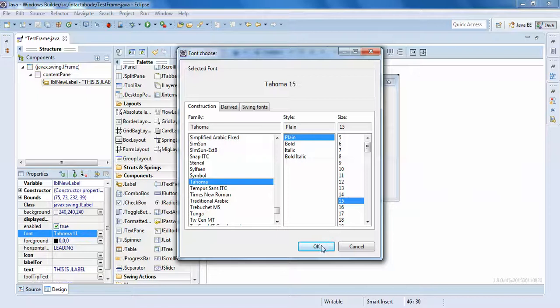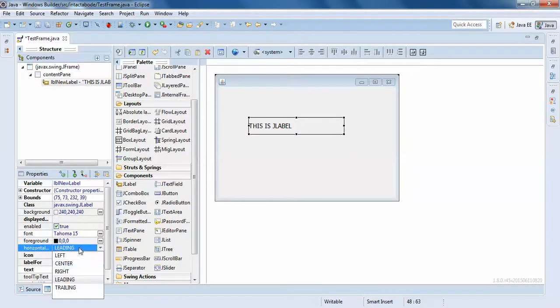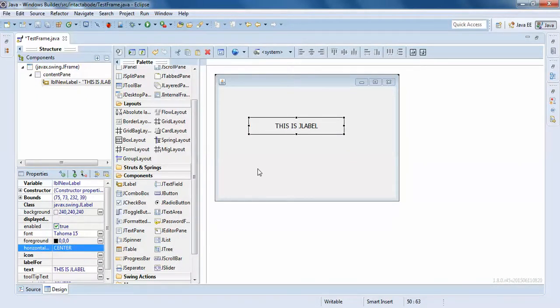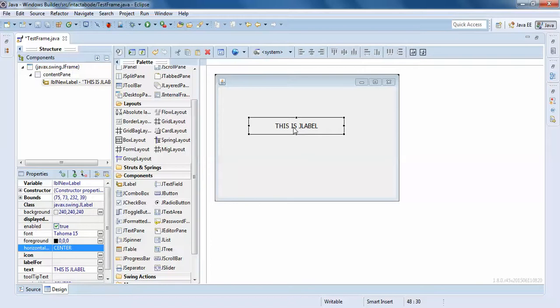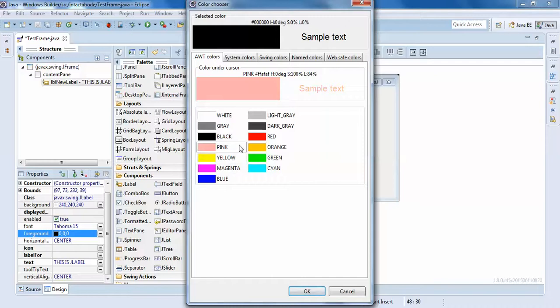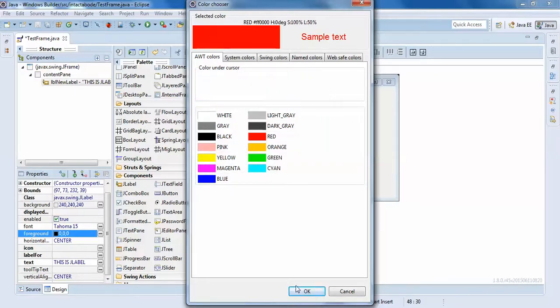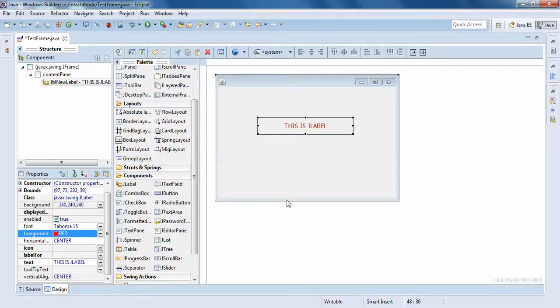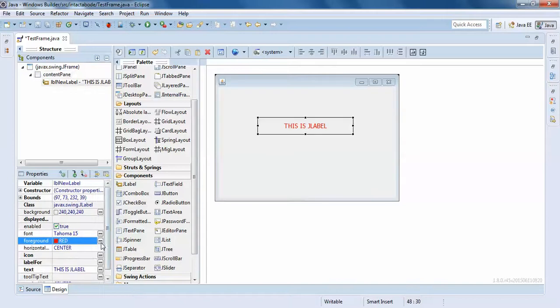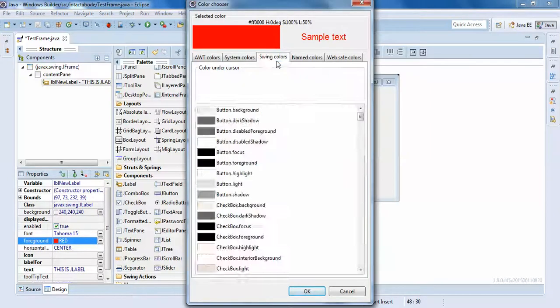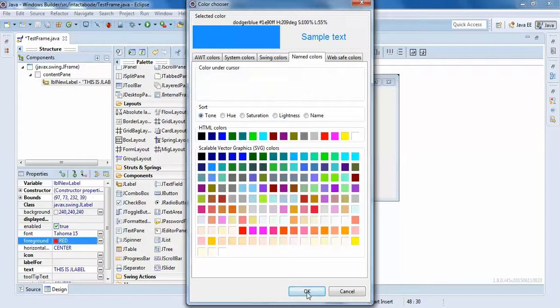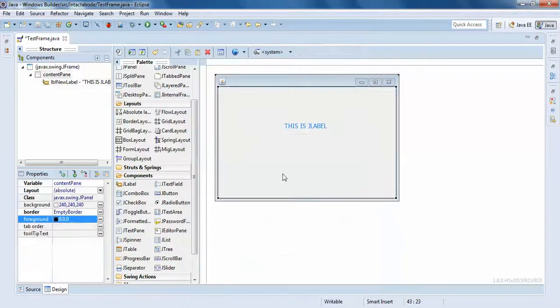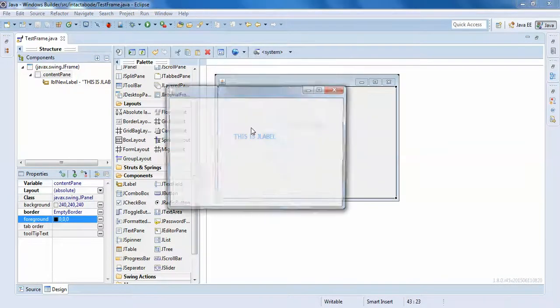I've given 'this is a J label'. I'll increase the size of this to some 15, and you can align it to center or anything. You can change the color of the foreground. I'll just make it blue - I don't want red that much, I'll just change it to some other color, say some blue.